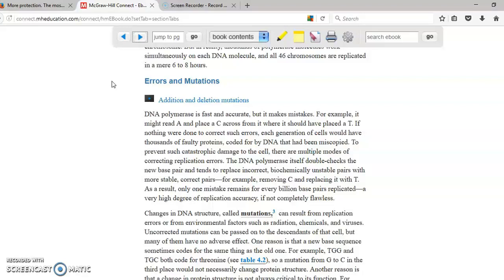Sometimes these mutations can be fixed, sometimes cannot be fixed. A lot of times when these mutations cannot be fixed, that cell turns into cancer.